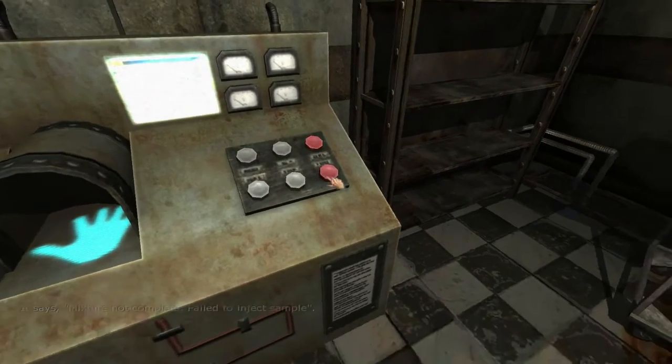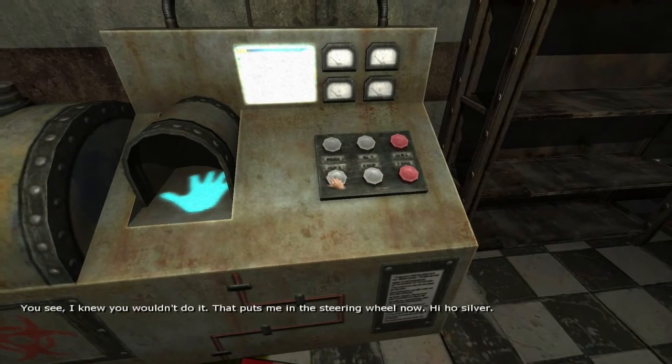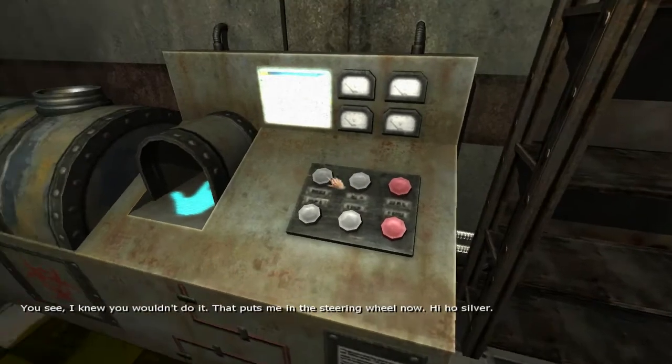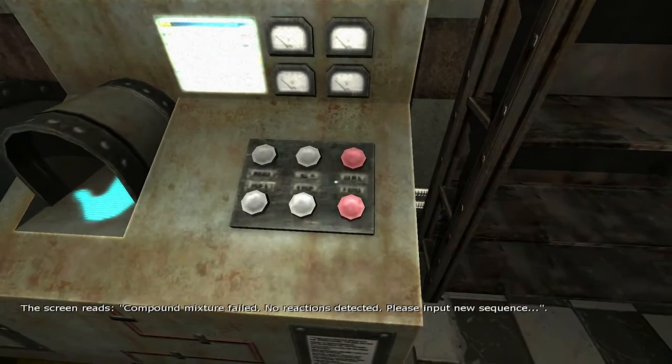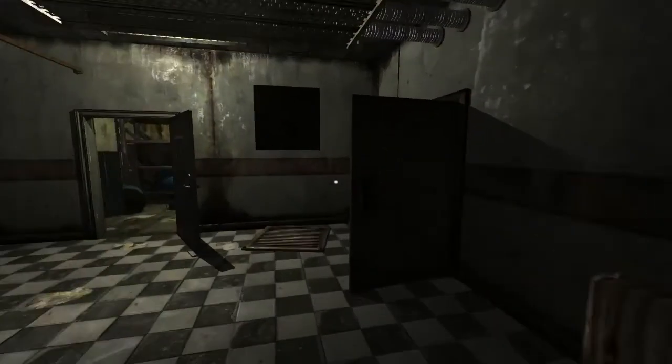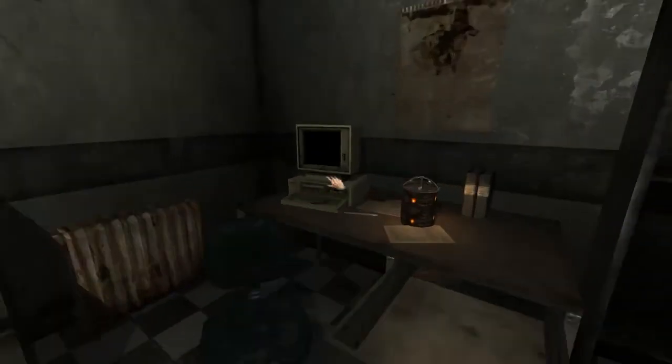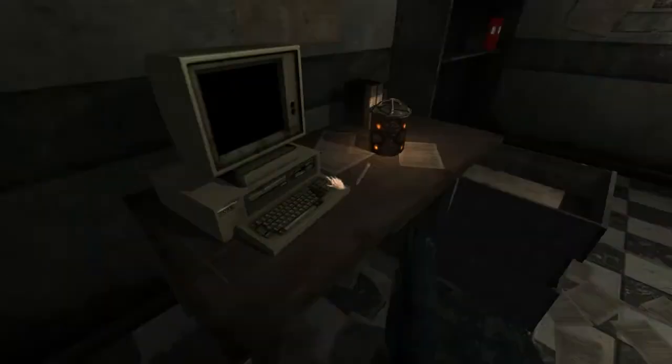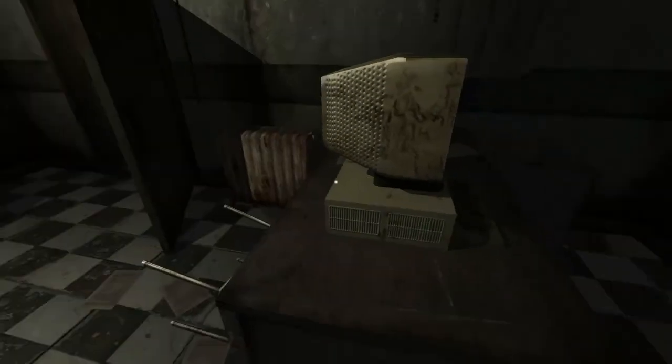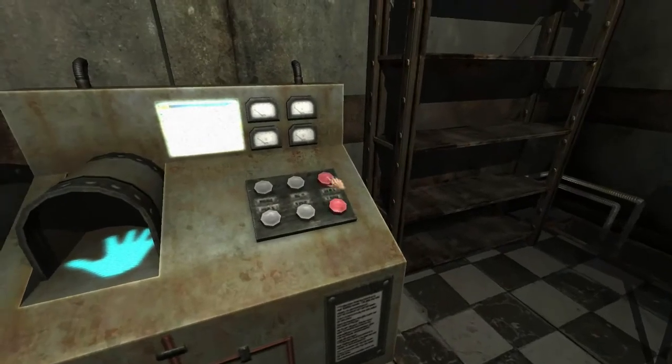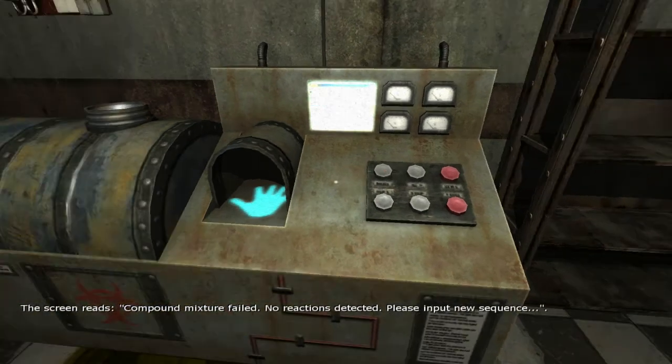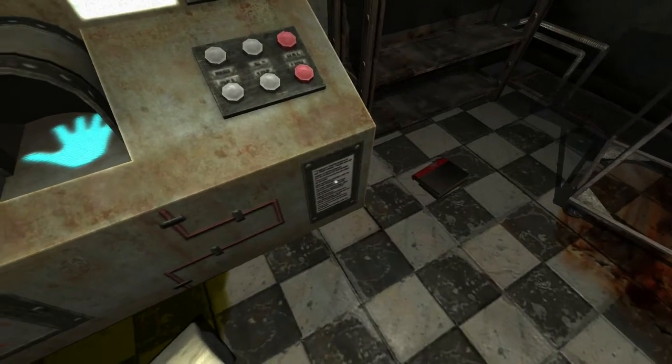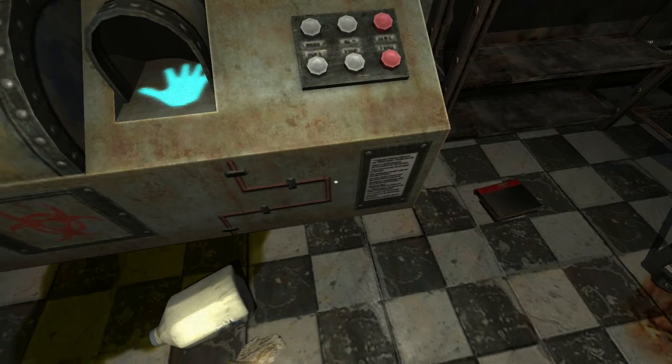What do I do here? You see, I knew you wouldn't do it! That puts me in the steering wheel now! Hose Silver! Is the computer active now? It doesn't seem to work. Okay, plug it in! I think I have to use the walkthrough again to find out what sequence this is supposed to be. So I'll be back in just a second.